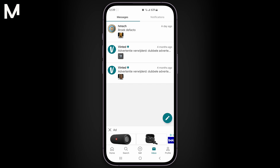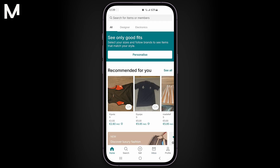Remember that deleting a conversation is permanent, so make sure you no longer need the messages before doing so. And that's it! You've successfully deleted a conversation from your Vinted inbox.